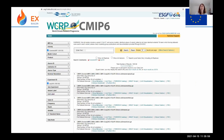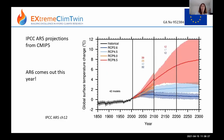CMIP6 data (and other CMIP phases) can be downloaded from the ESGF website. Users can search for what they want using menus, add results to a data cart, download them, and begin analysis. Marit will provide a more detailed hands-on practical session on this next week.